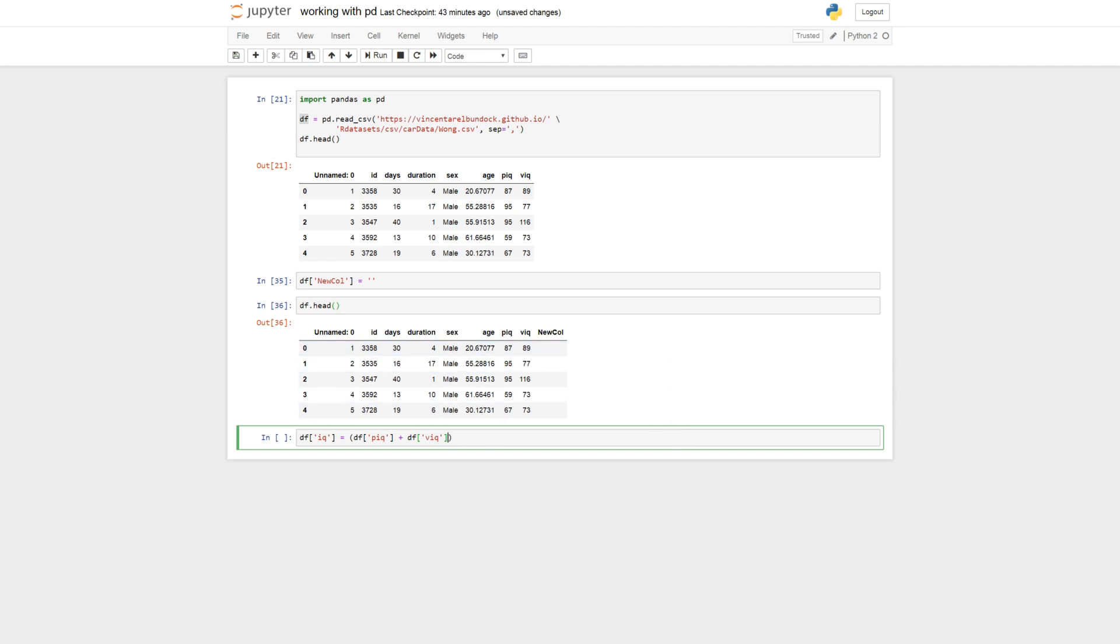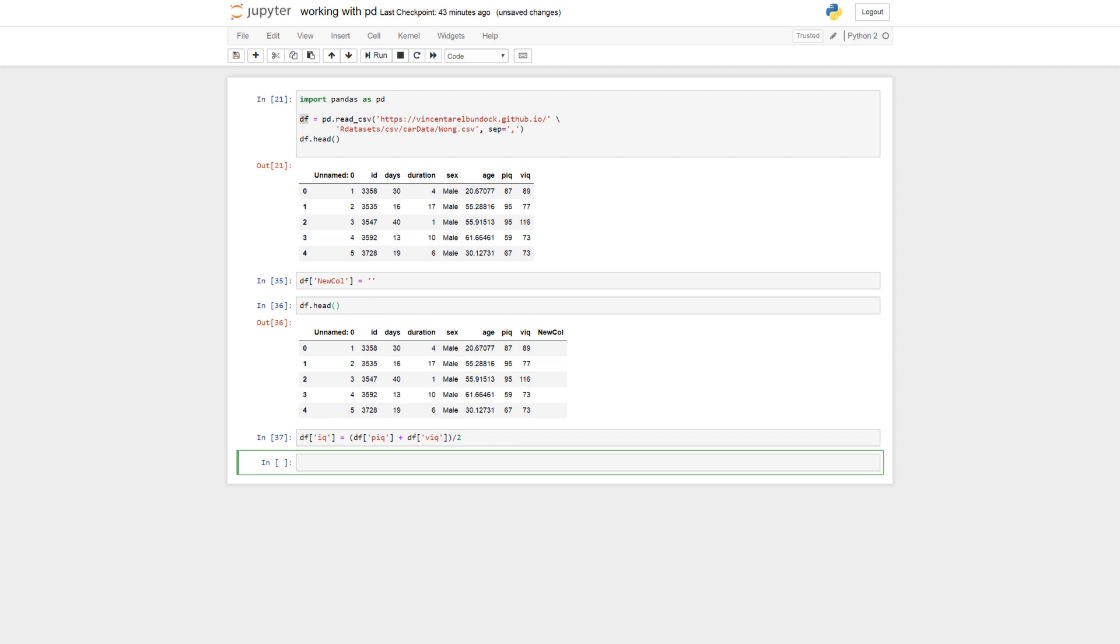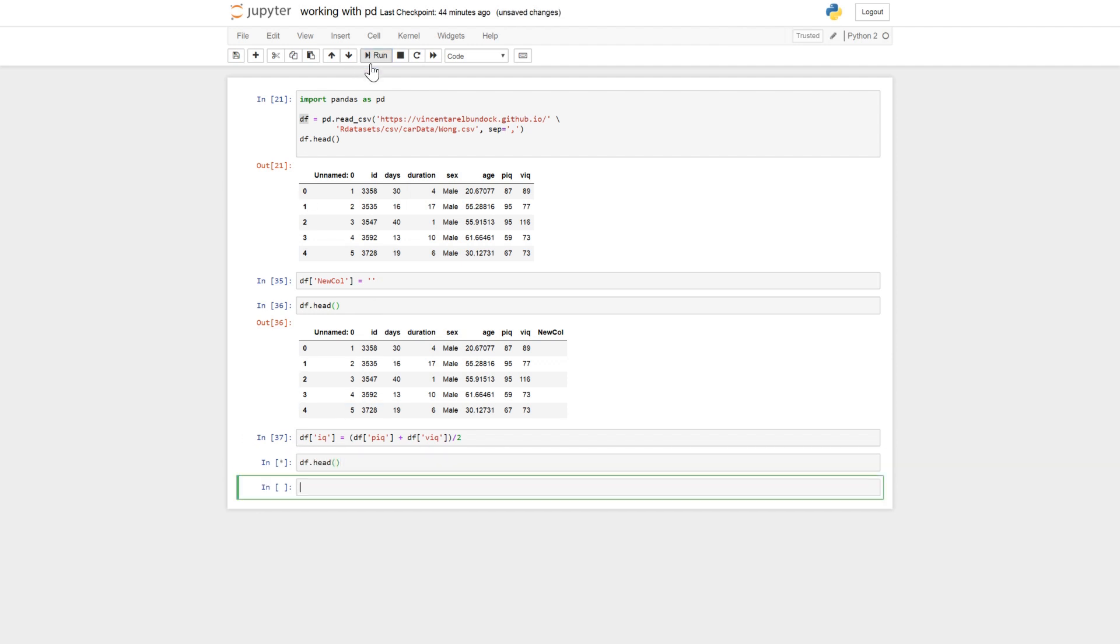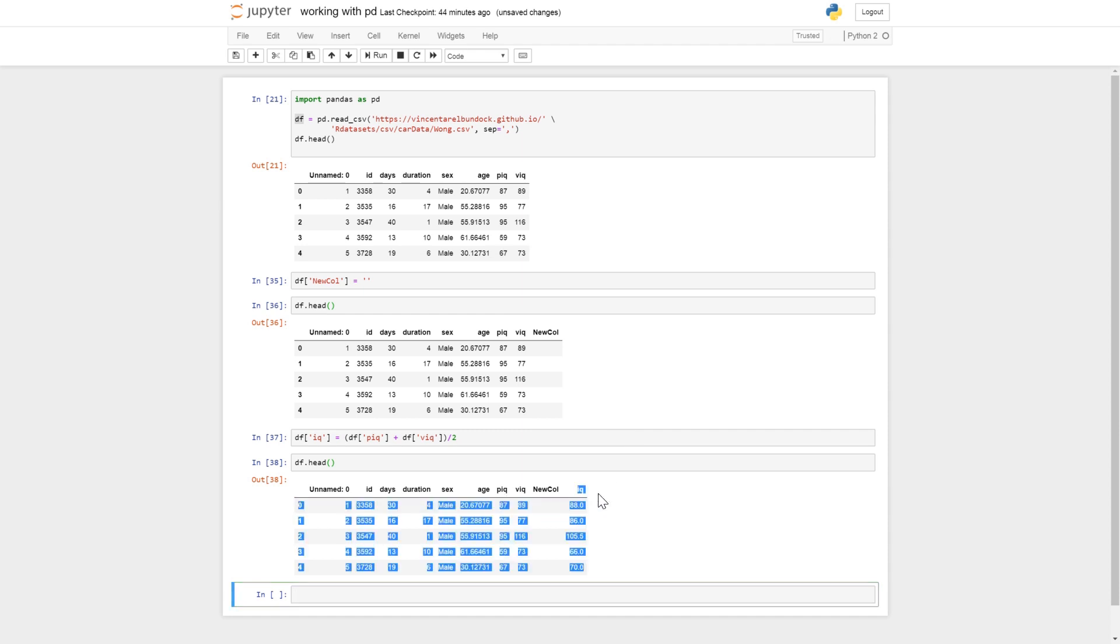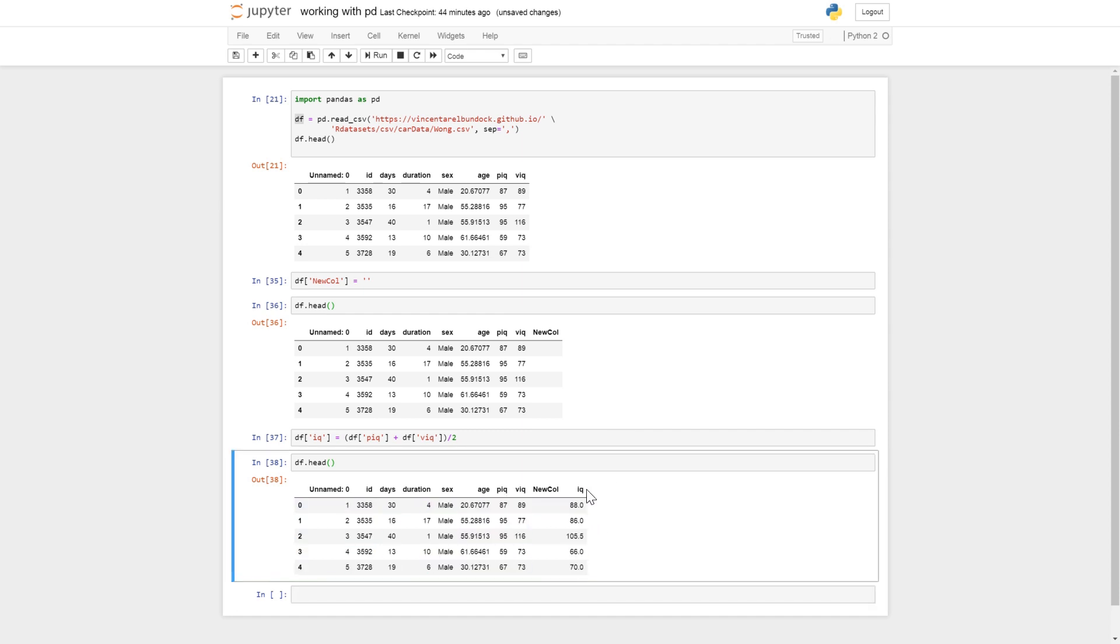So we add the values here. And as it is two columns we have to divide it by two. And we can run it. So df.head. Now we get a mean value of PEC and WEC in the column IQ here.